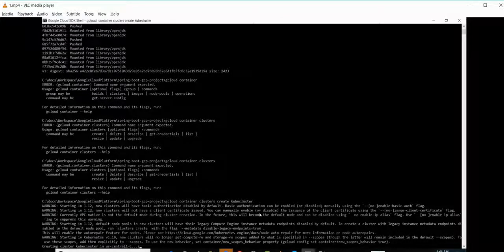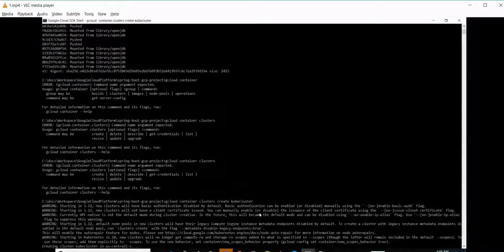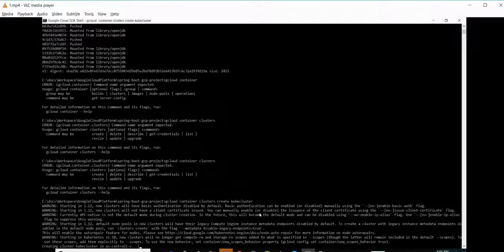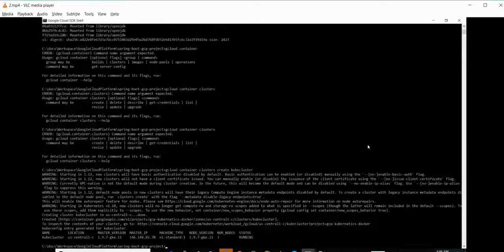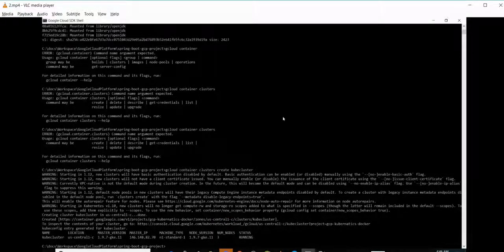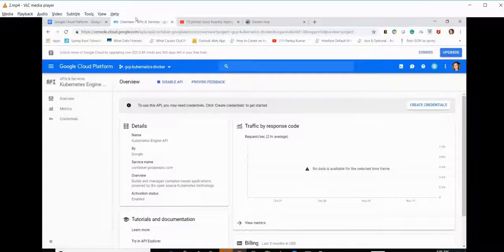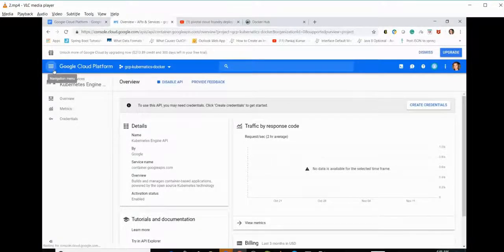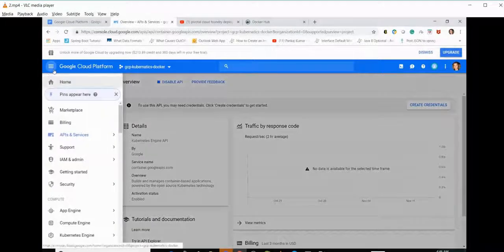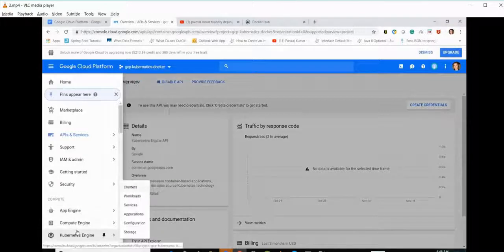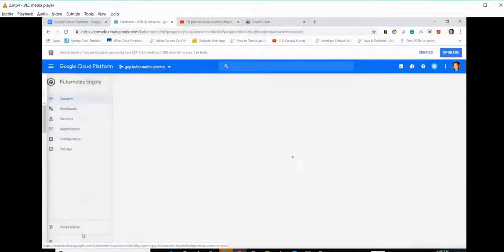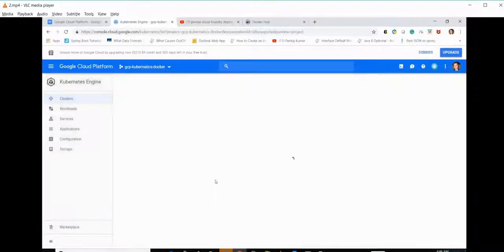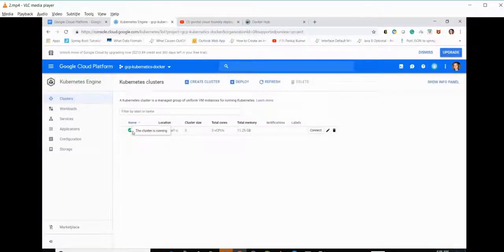It is giving me some warnings. You can ignore them right now. It will take a couple of minutes to create a cluster, from three to five minutes. Now we can see the cluster has been created. Let's see on the console itself. Go to Kubernetes Engine. There we go. We can see the cube-cluster which we have created.